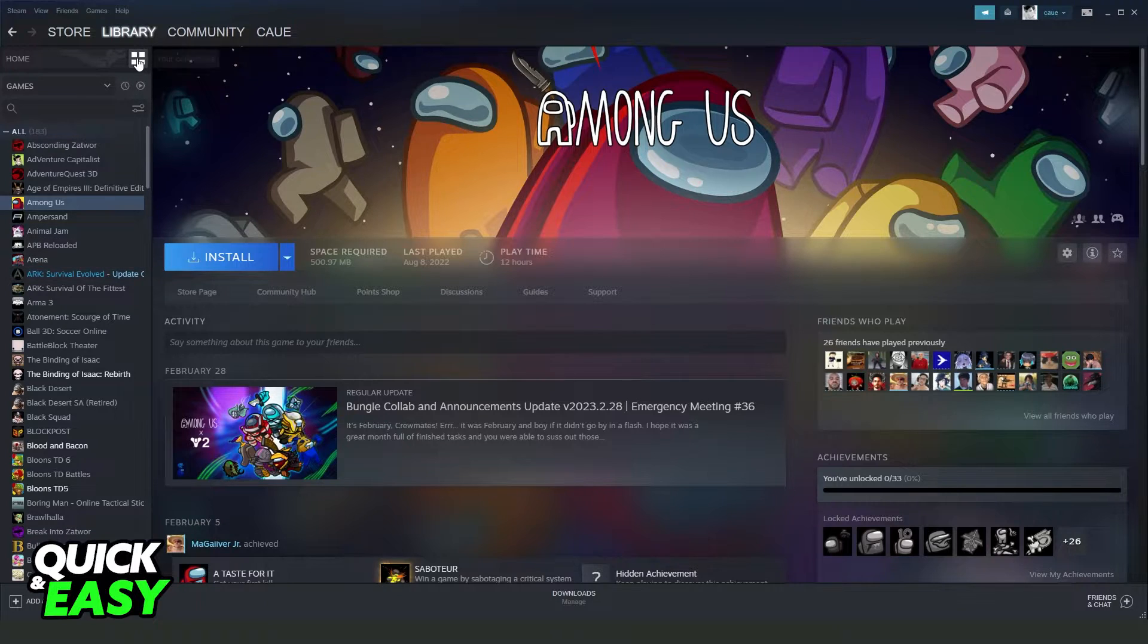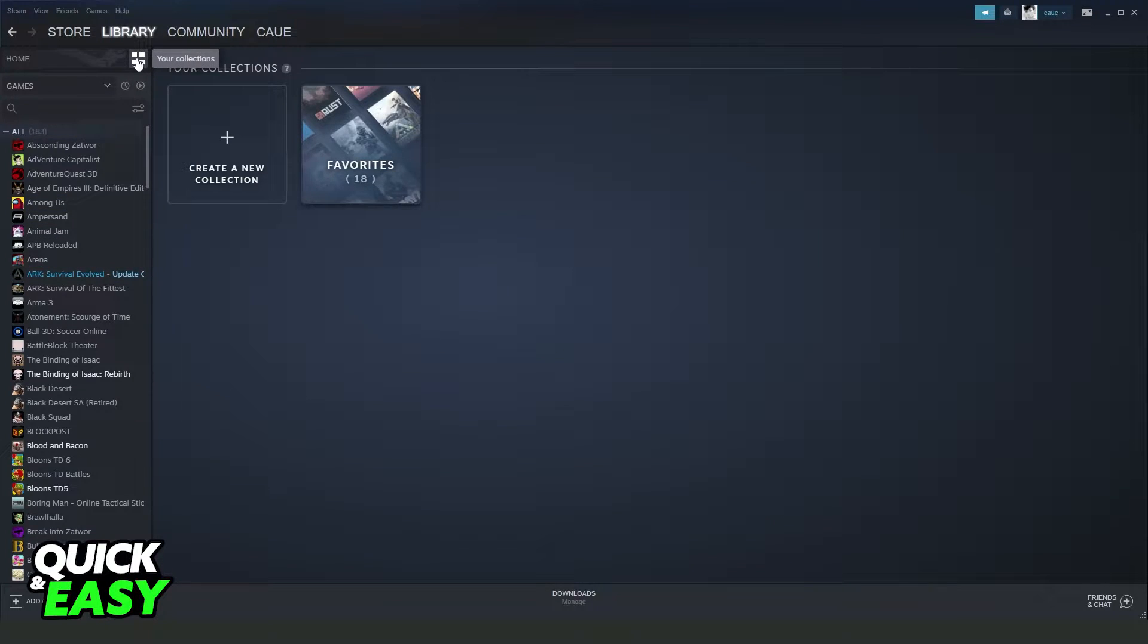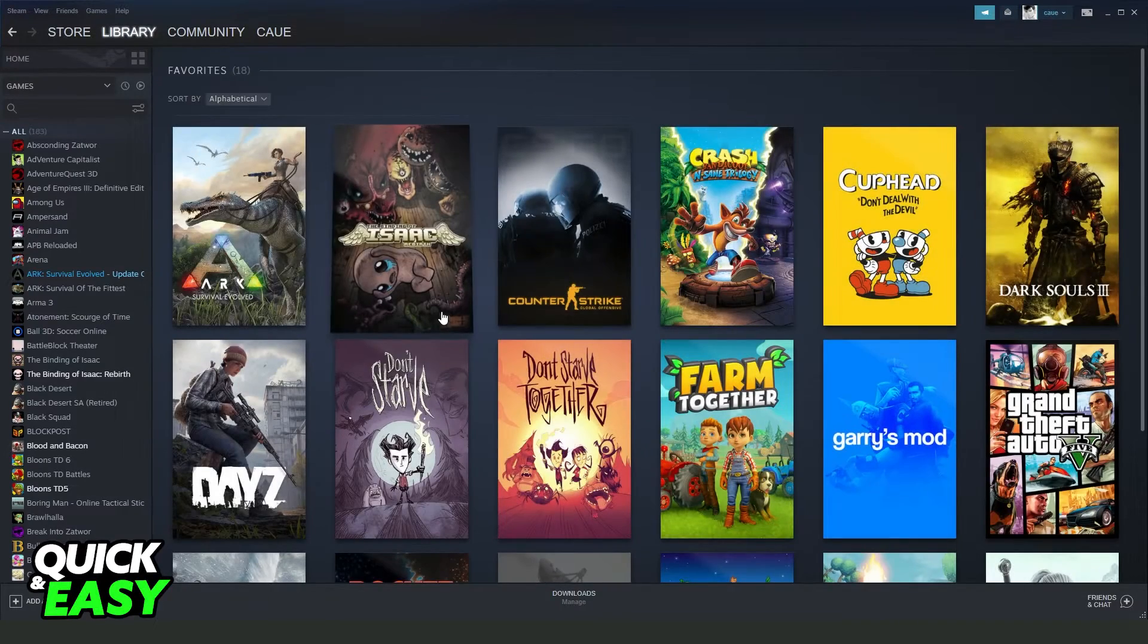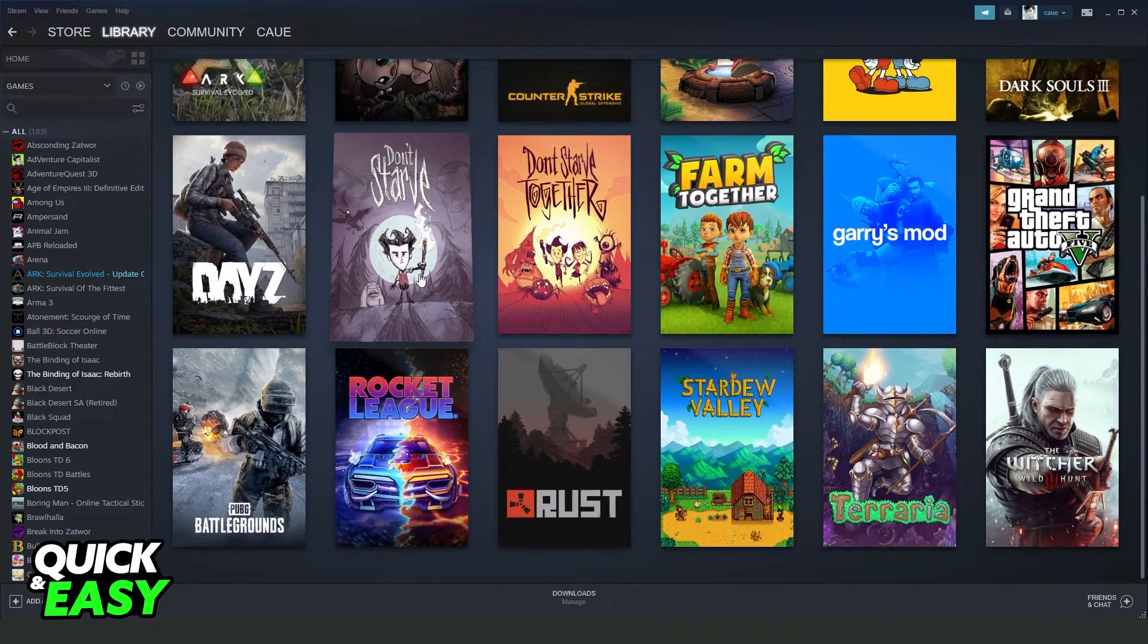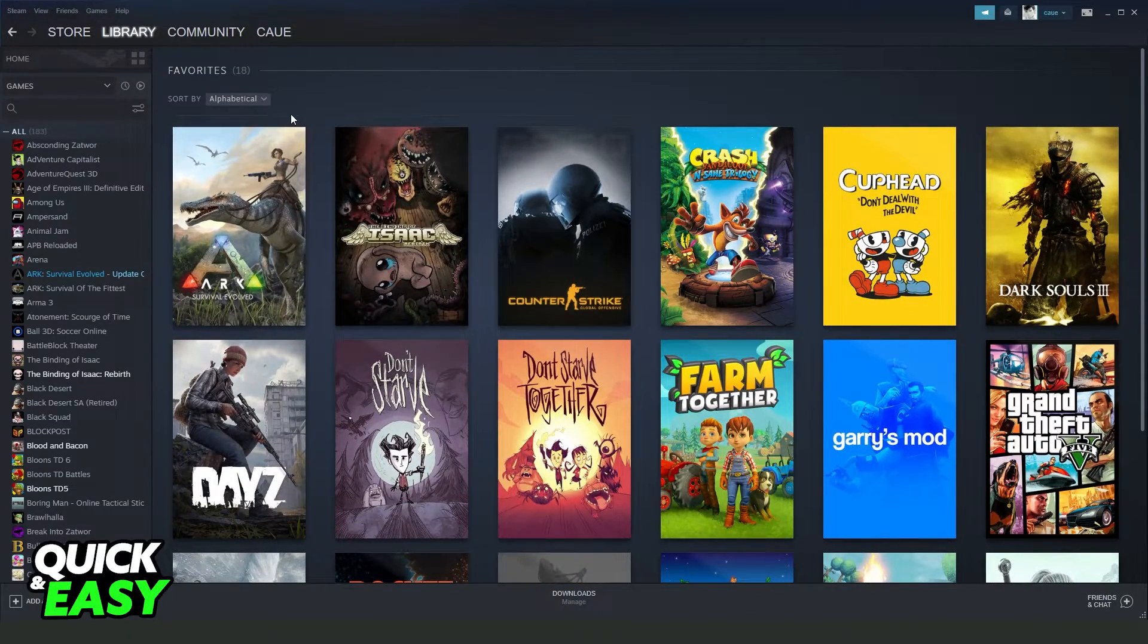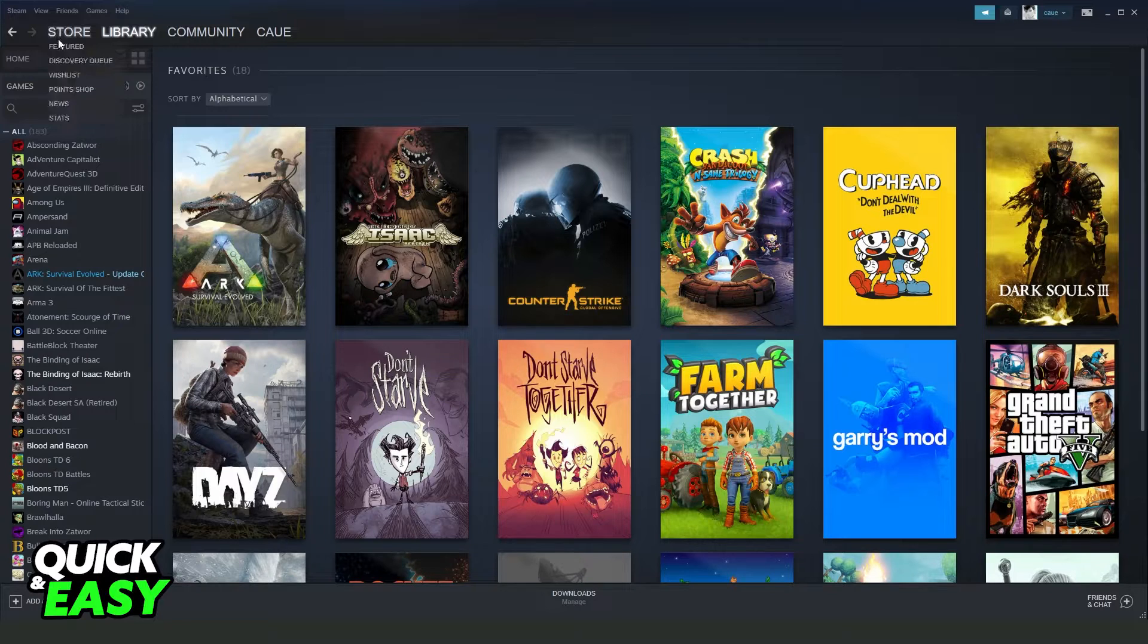Now you can click on this button, and you can click on your collection, for example favorites. If you click right here, you will see all favorites that you have on Steam.